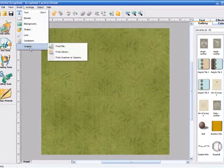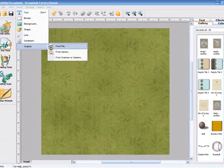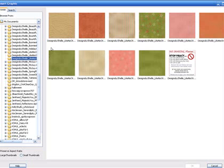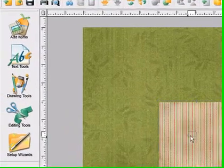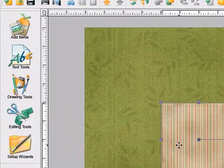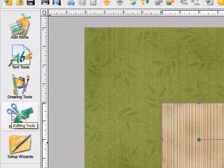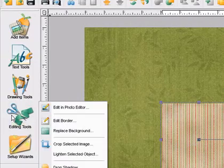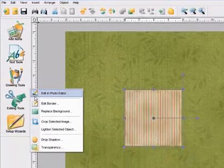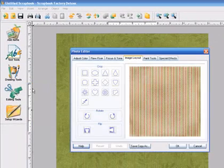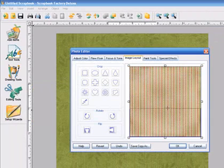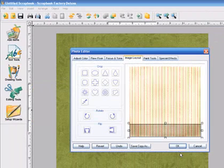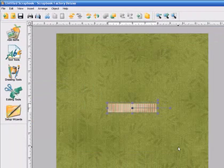Now we're going to create a bottom border. So we'll choose this nice striped pattern and then we're going to crop it. We'll choose Editing Tools and Edit in Photo Editor and we'll choose our square crop and we'll move it down and click OK.